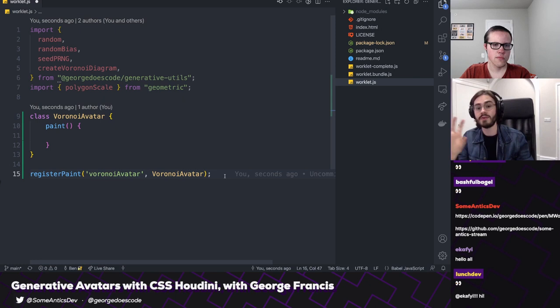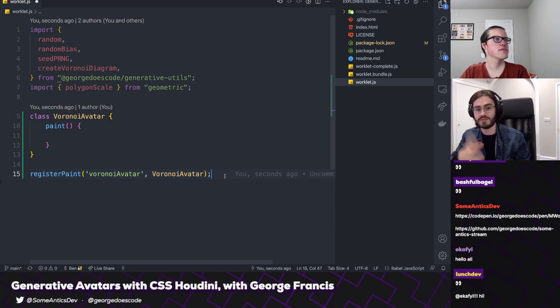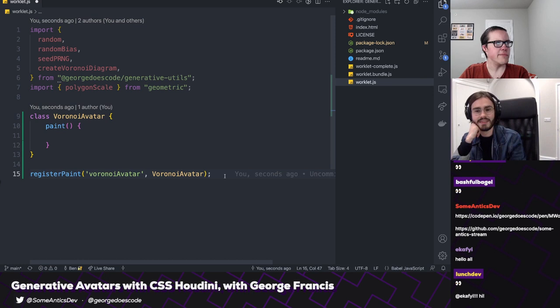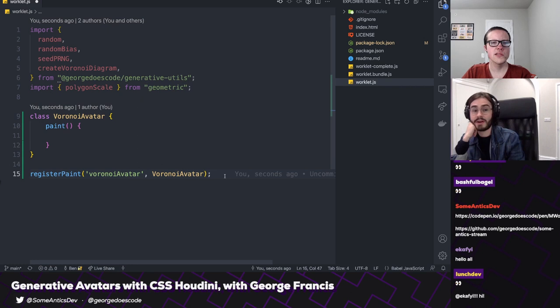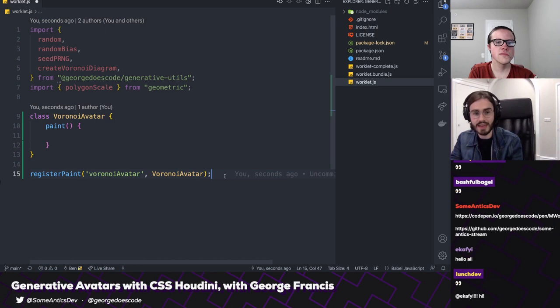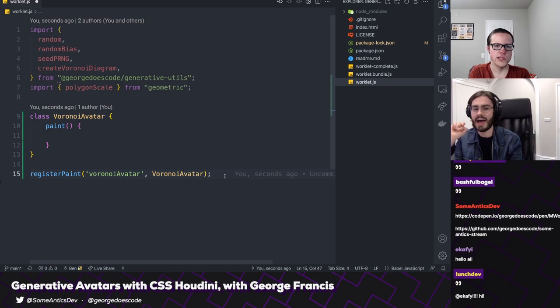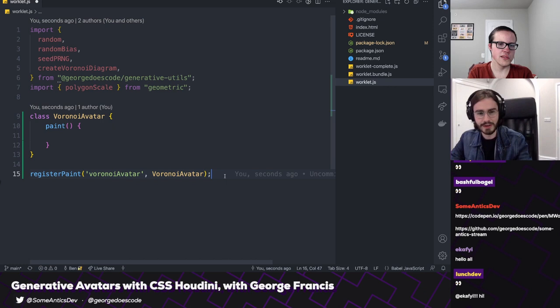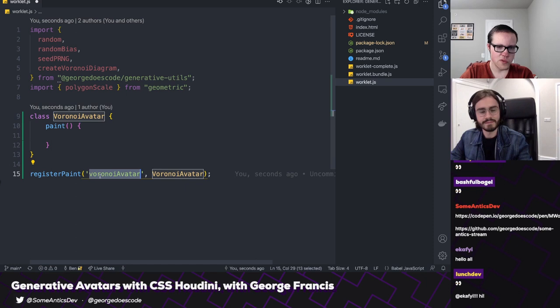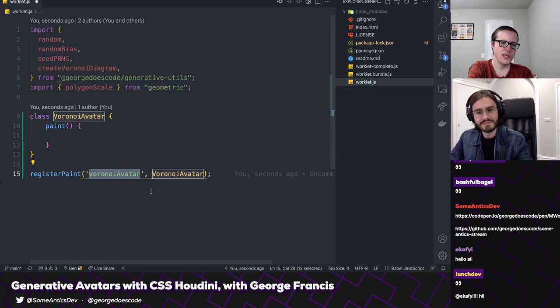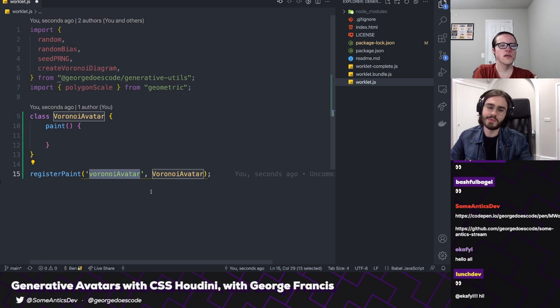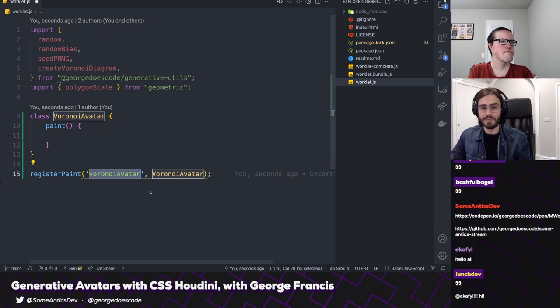Is it just images, or can worklets return non-image things? Paint API worklets are just for rendering images, but I think there are other types of worklets defined in the spec — I've never worked with them though. So we're defining a worklet called VoronoiAvatar that can be used in our CSS as an alternative to anything you would normally put in an image property. Yeah, exactly. It's probably better to check this out in a more practical way rather than just talking about it.